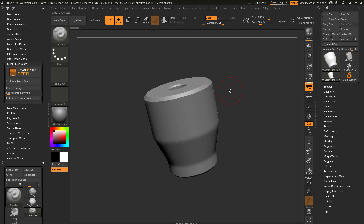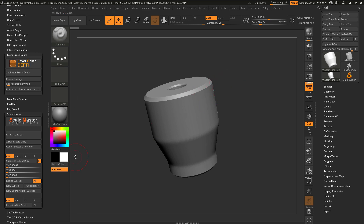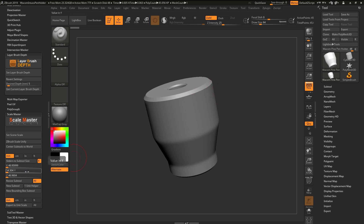To see what the scale of this model is, I'll come over to the Scale Master plugin and open it up. I'll make sure I'm in the millimeter slider and click Sliders to Subtool Size. You'll see that this pen holder has a millimeter value of 46 by 54 by 46 — so it has some size dimensions to it. A model with size like this will work best when using the Layer Brush Depth plugin.